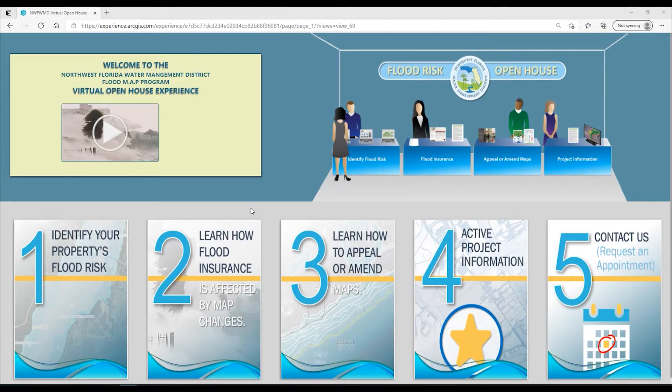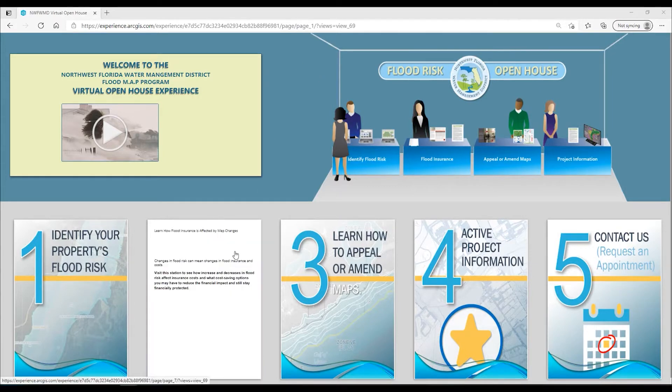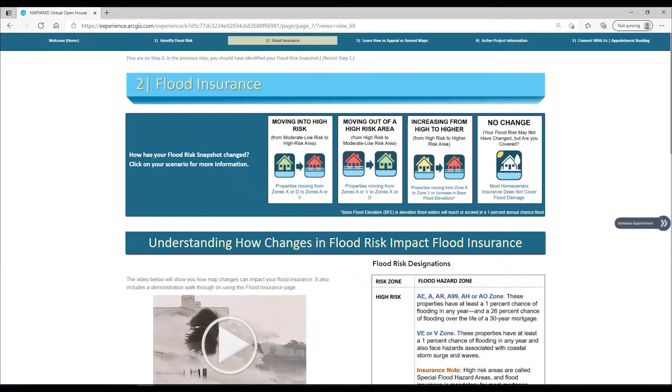Welcome to step two. Here you will learn about the effects of map changes on flood insurance and options that you have.